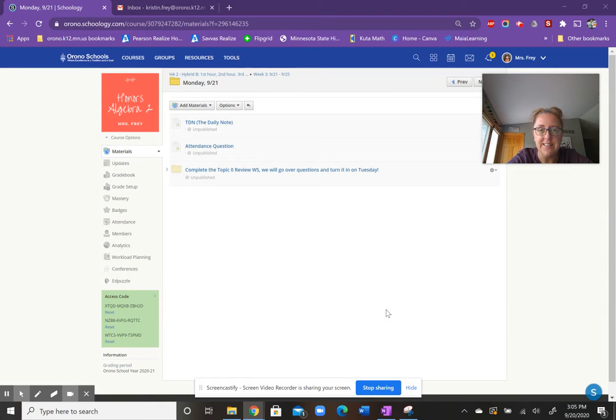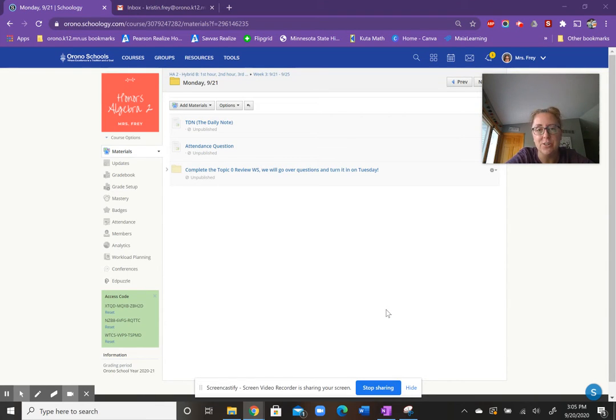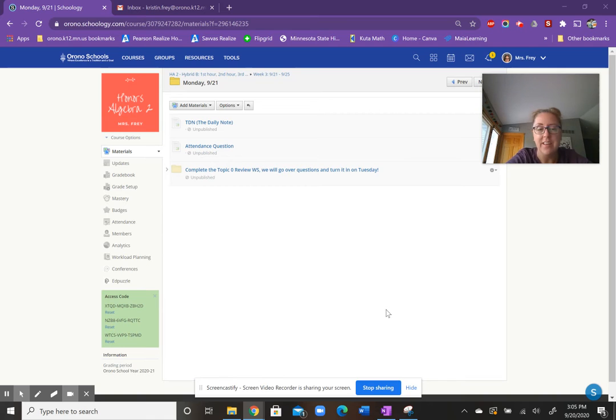Good morning, everybody. Today is Monday, September 21st. Here's your daily note for the Be Hybrid group.